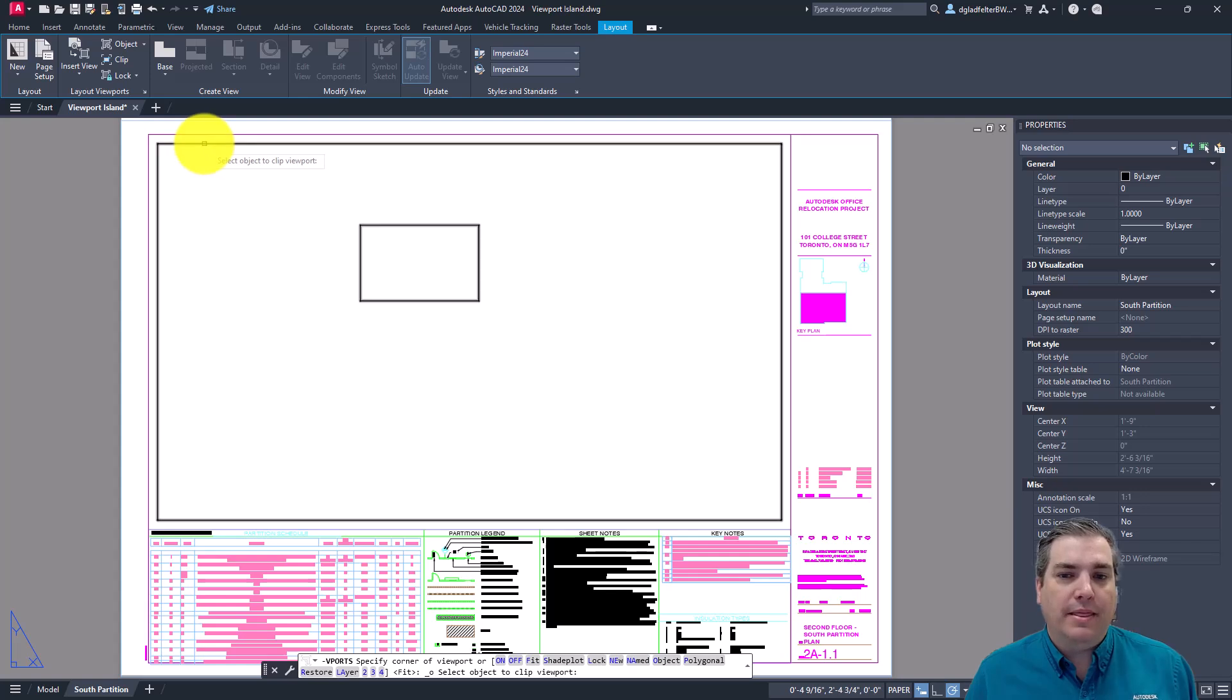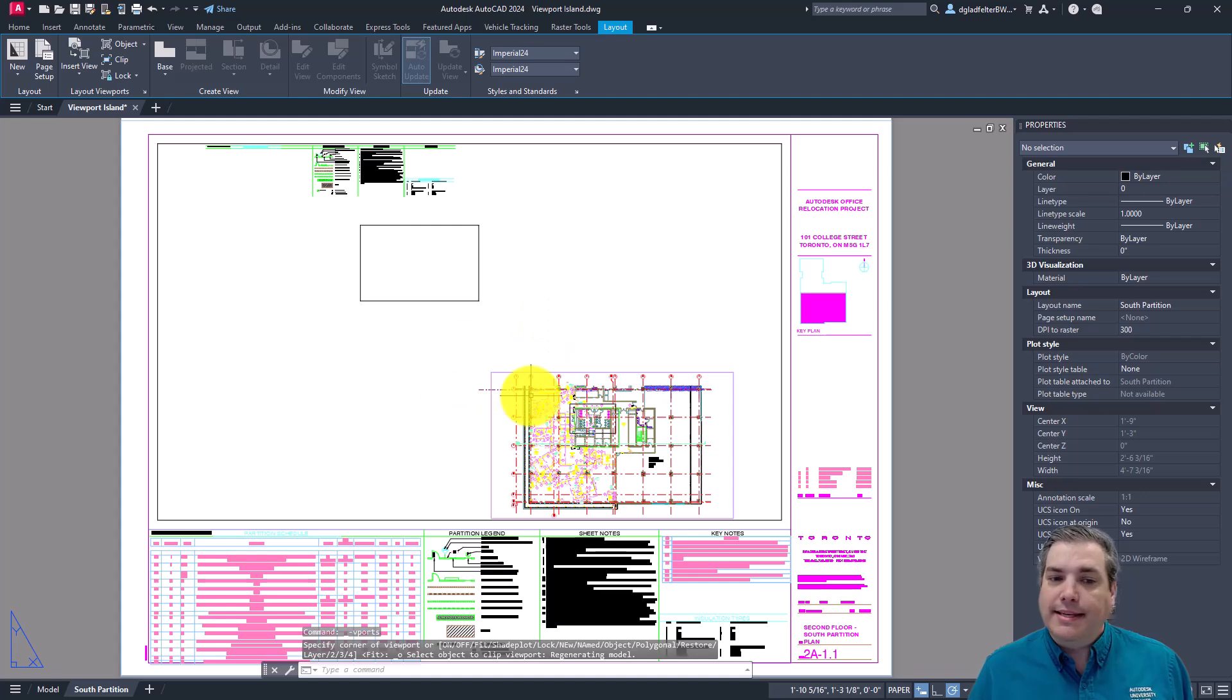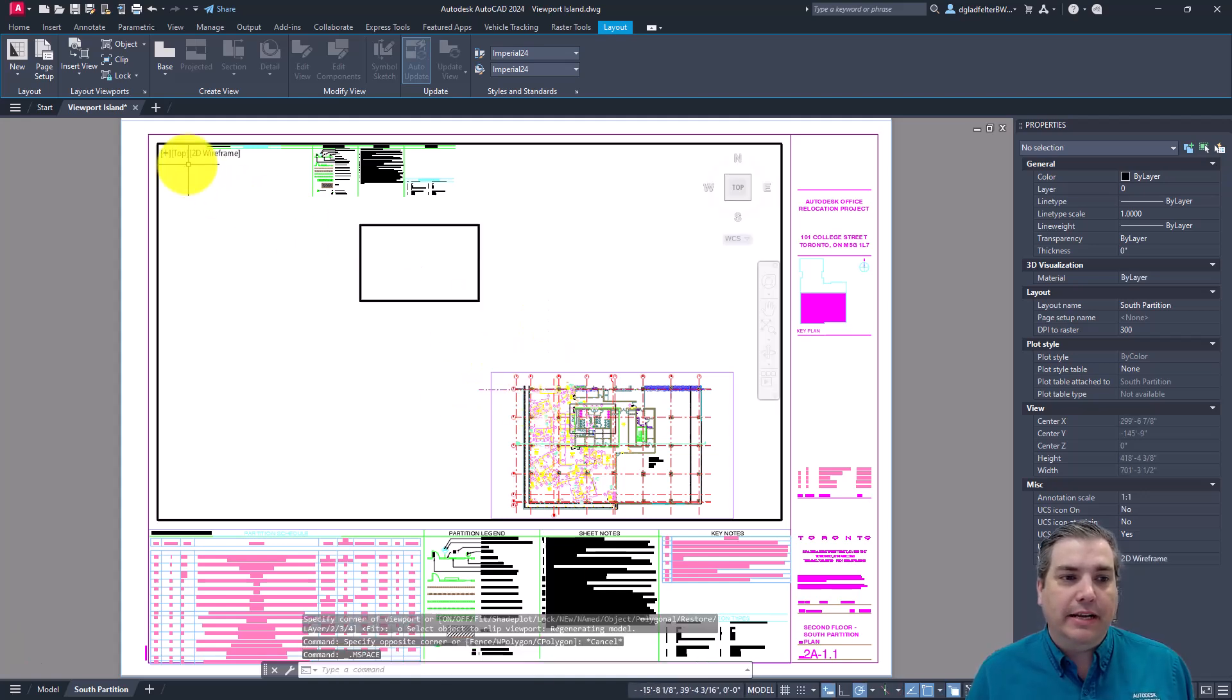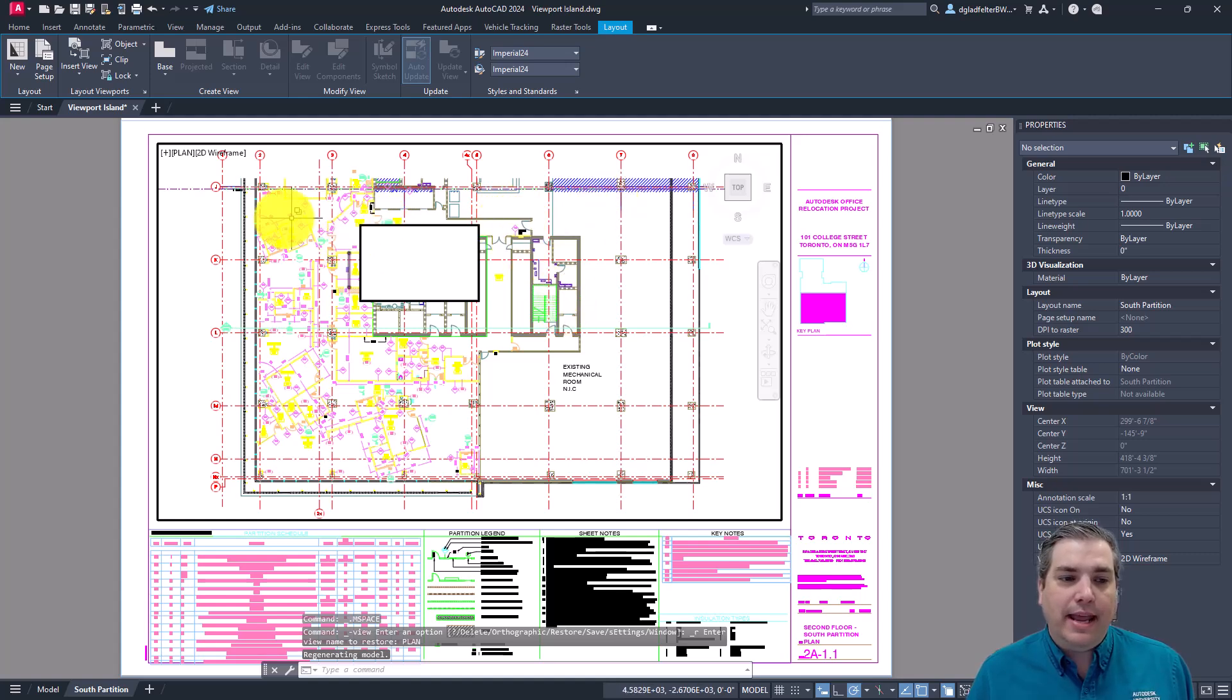And in this case, you can now select that region you created. This is now a viewport. So if we click inside of it, we can go ahead and restore the view that was set up for this. And you can see now this is a single viewport.